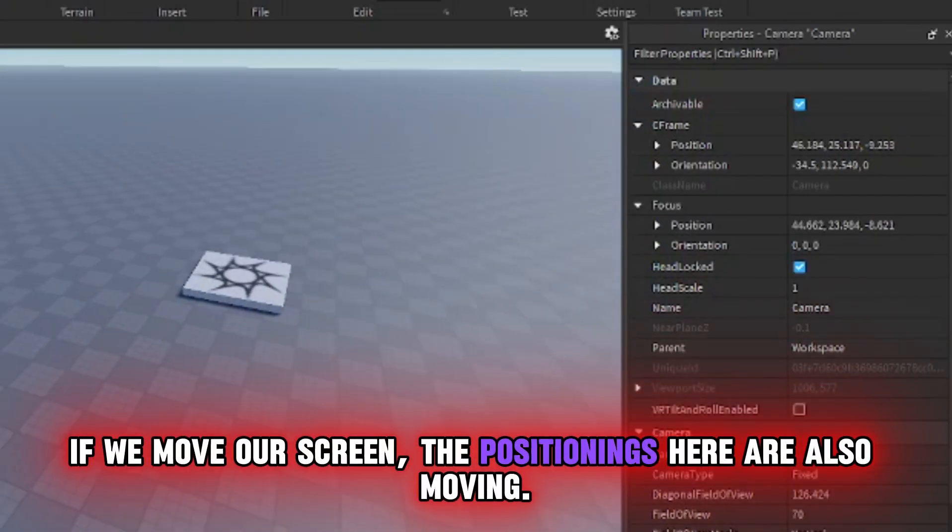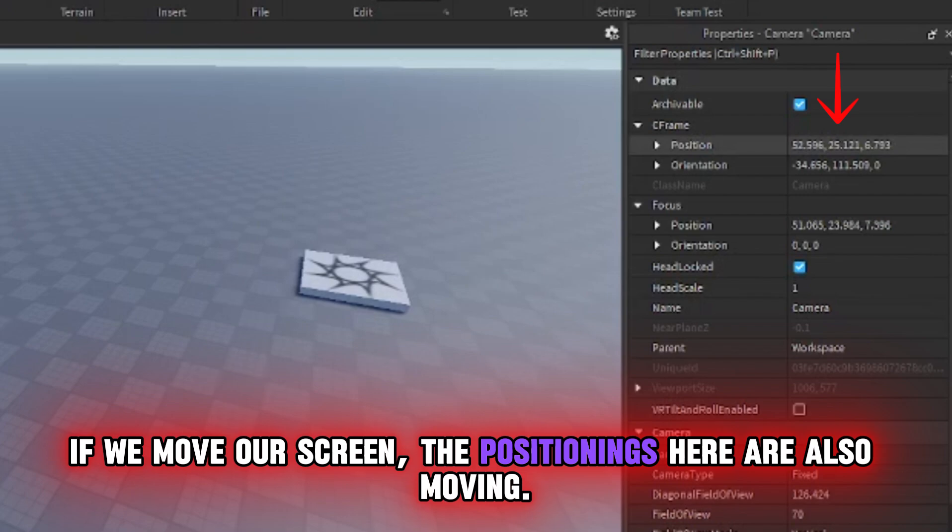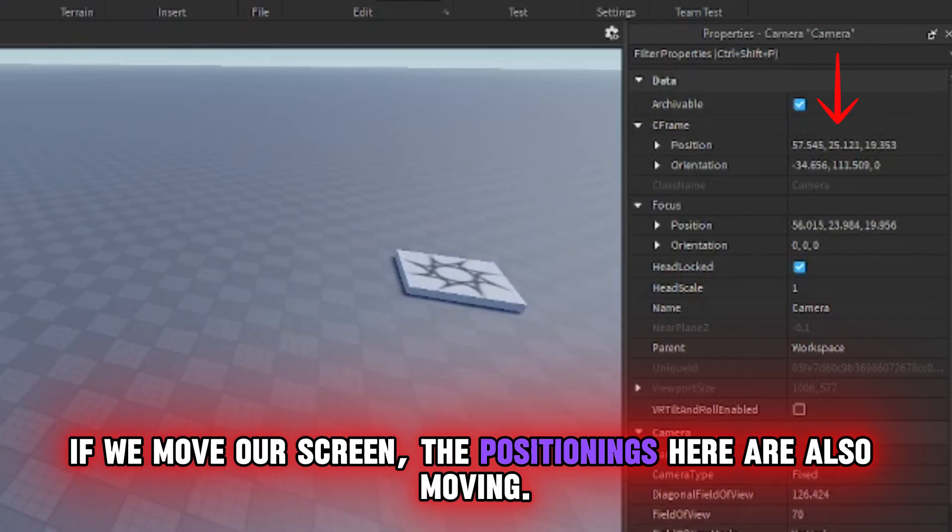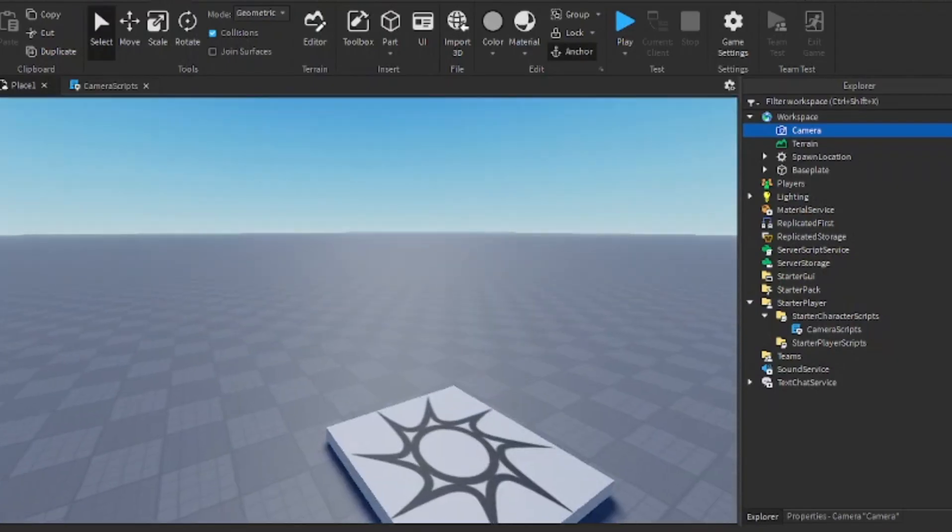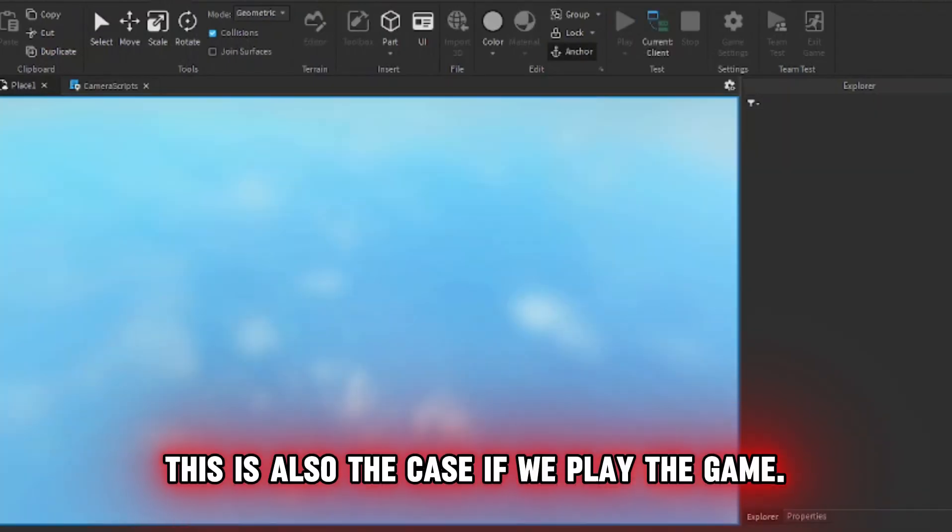If we move our screen, the positionings here are also moving. This is also the case if we play the game.